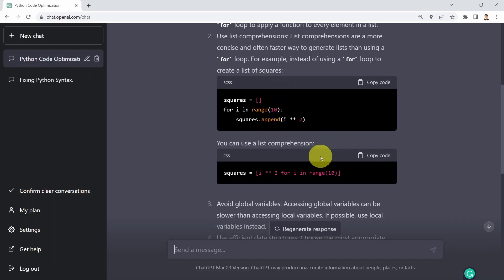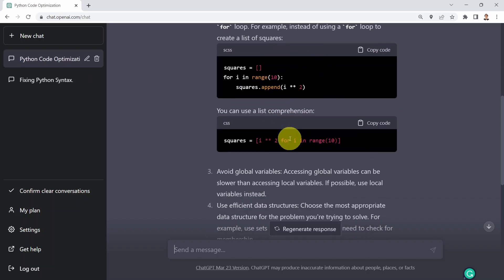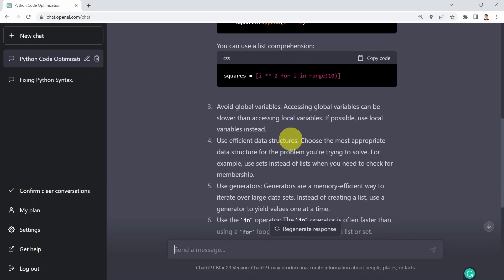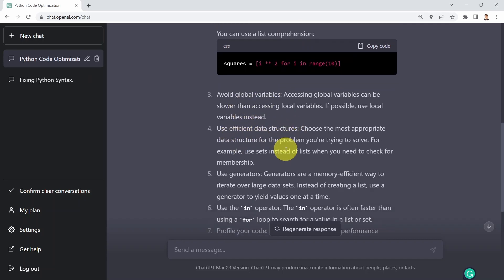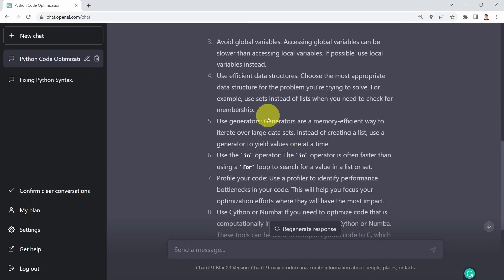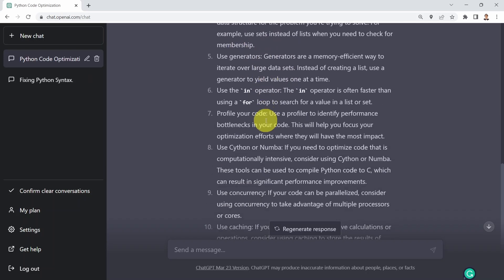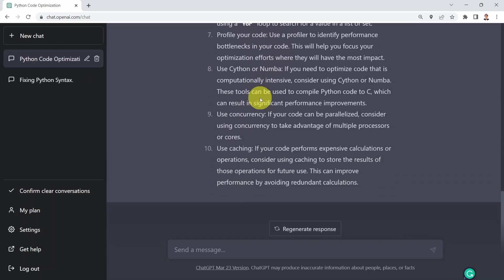It's also showing you examples here, which is pretty powerful. You can also avoid using global variables, use efficient data structures, use generators, and use the 'in' operator. Again, pretty amazing — really powerful, very good tips, along with examples associated with them.